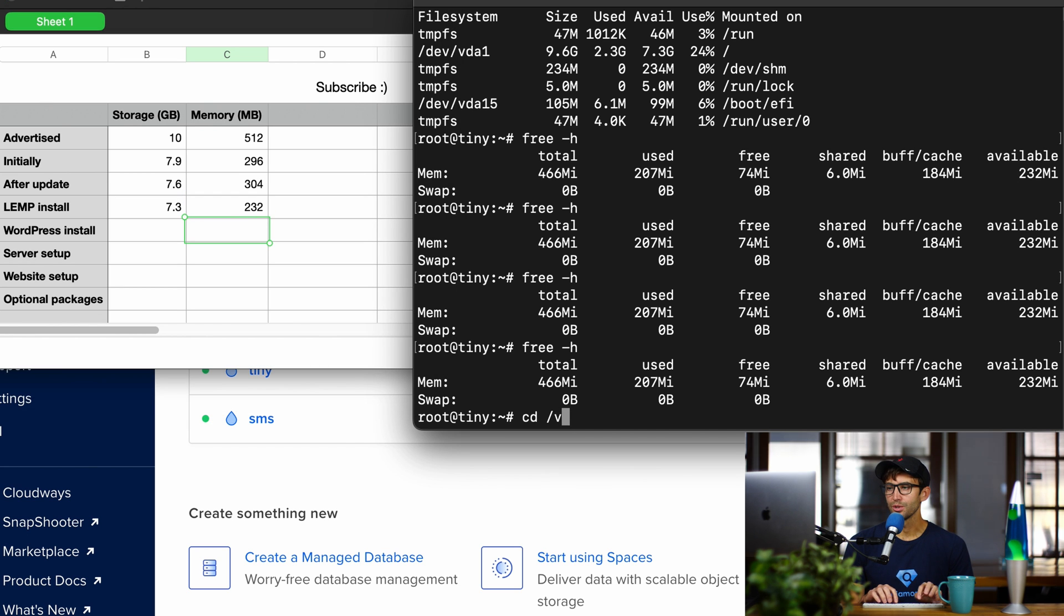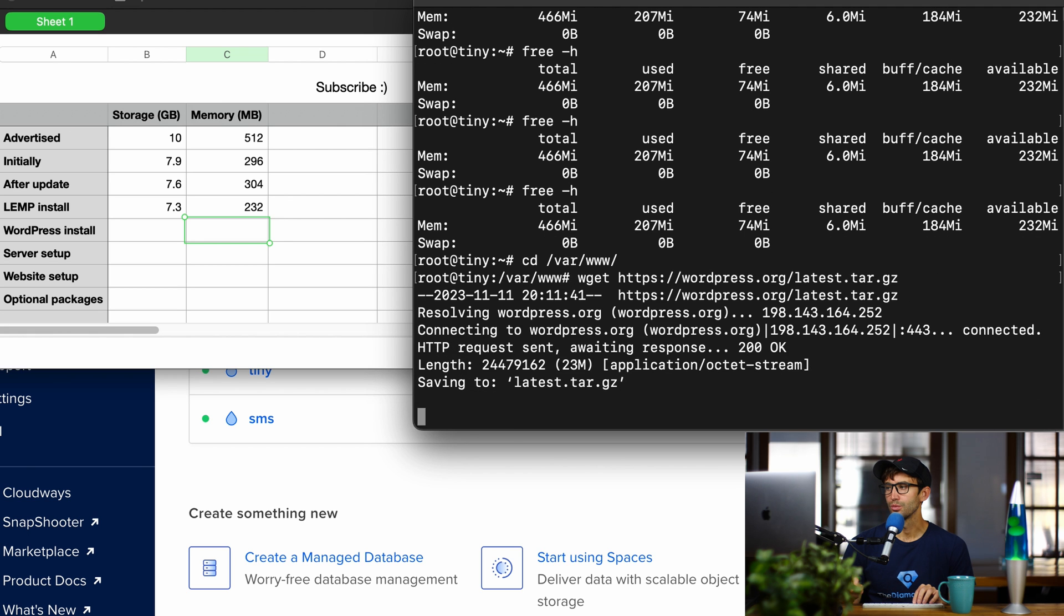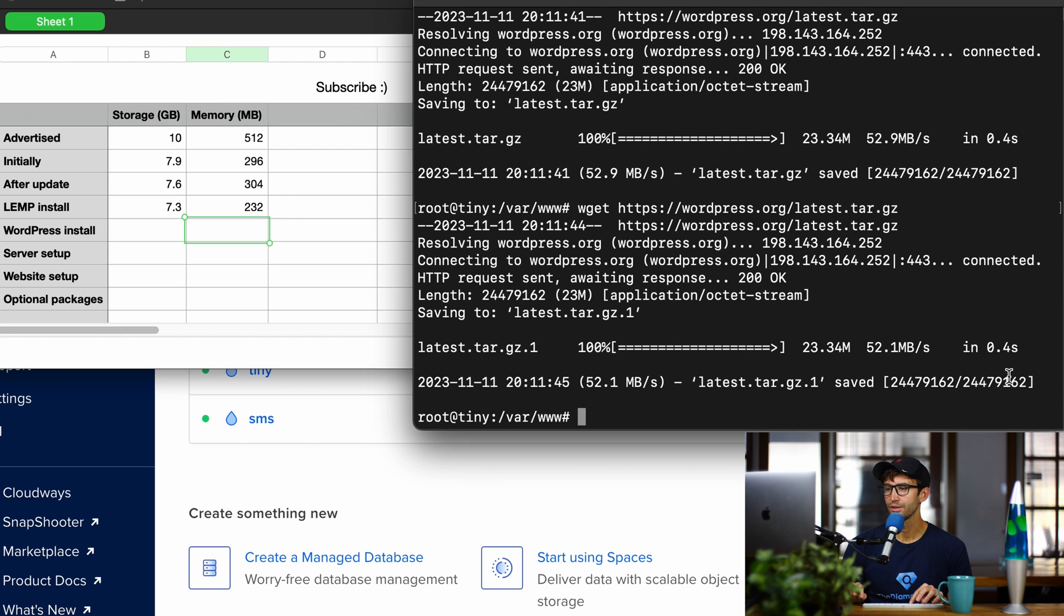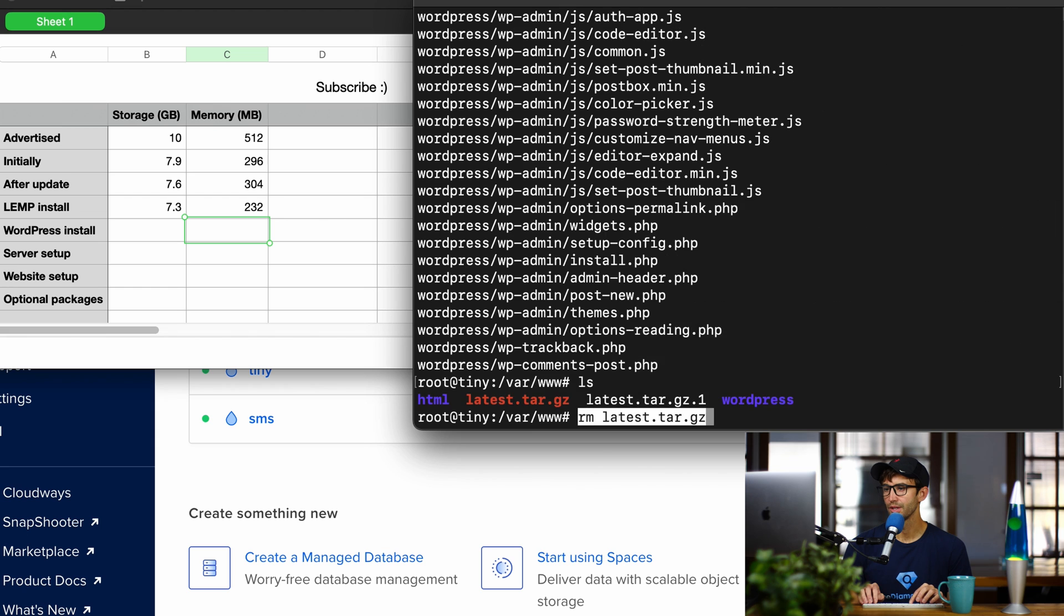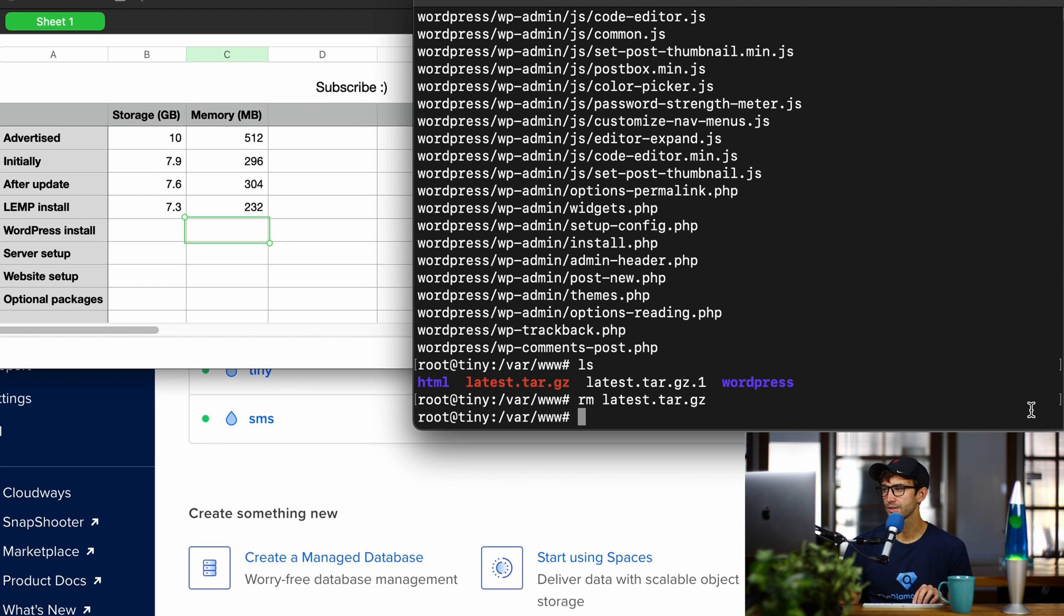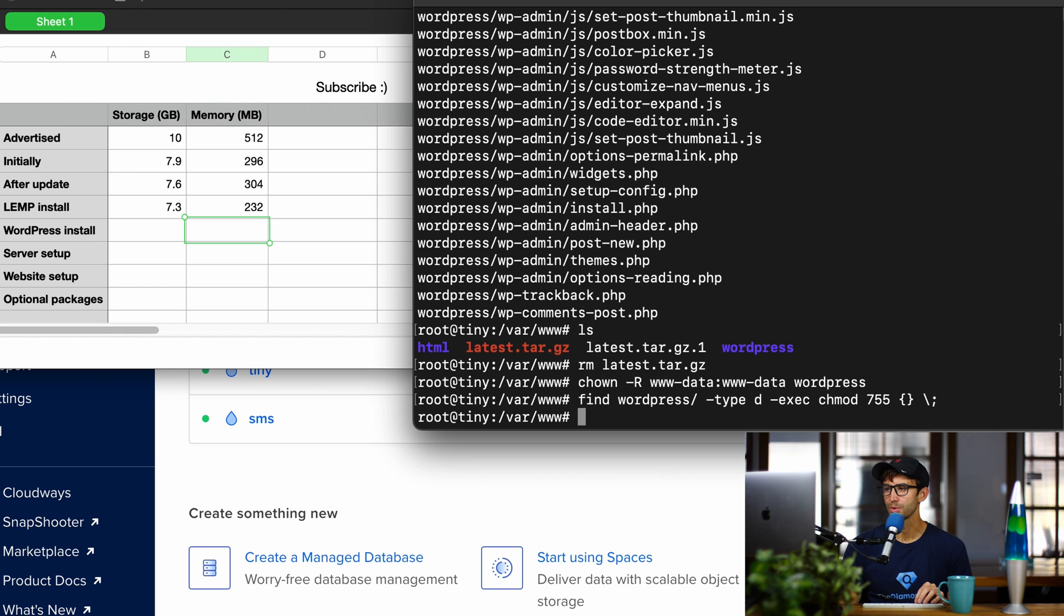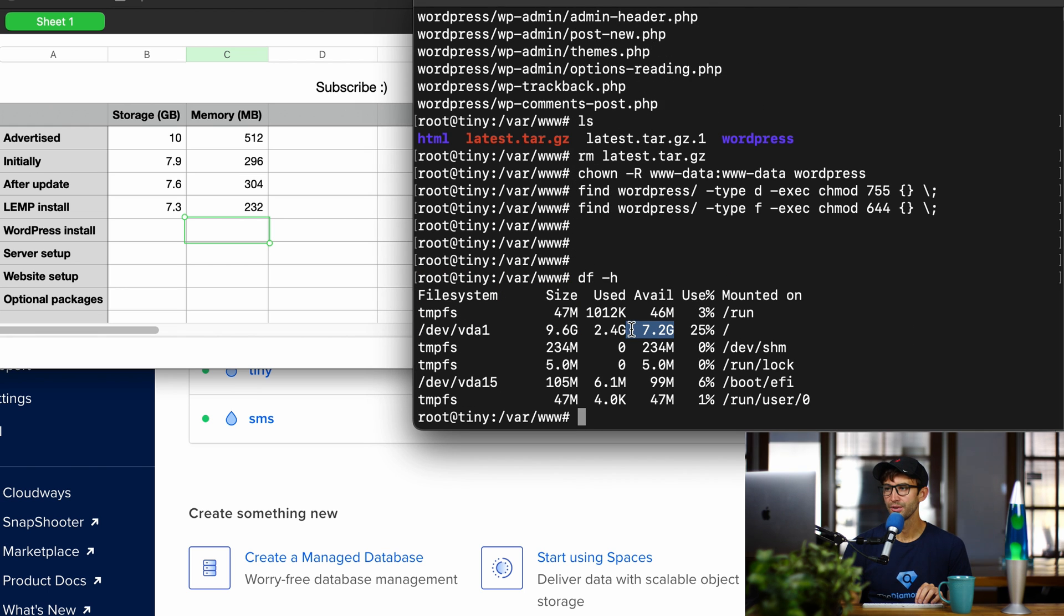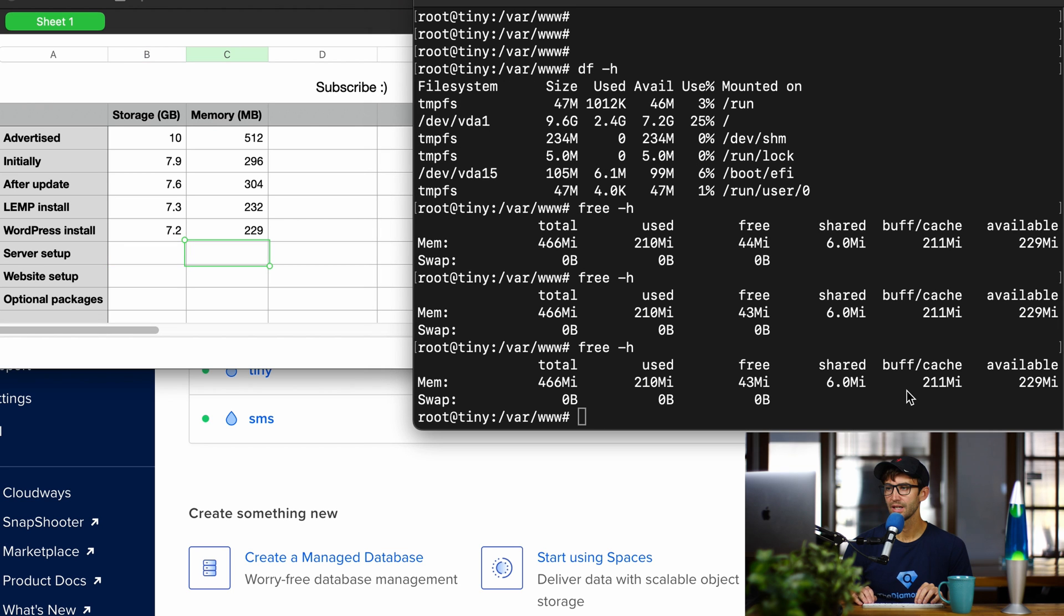Next up, let's go into our var www directory and install WordPress. We're going to pull down the latest tar file, extract it, and then we're going to get rid of that tar file, change ownership, and then change some permissions. Okay, and now let's check our storage down to 7.2. And our memory looks like we got 229.